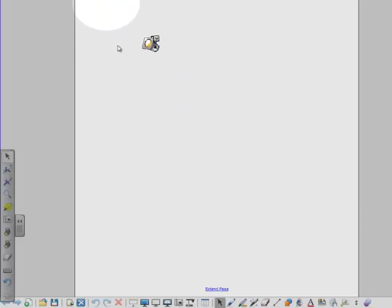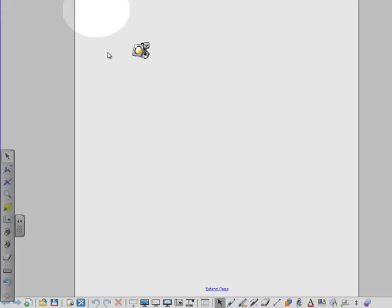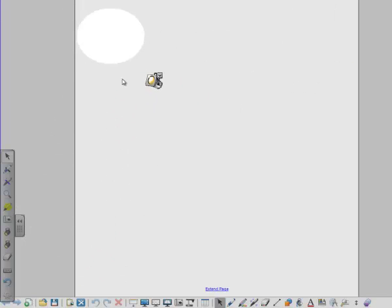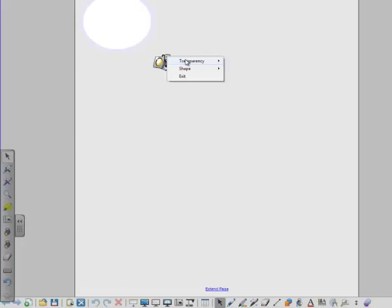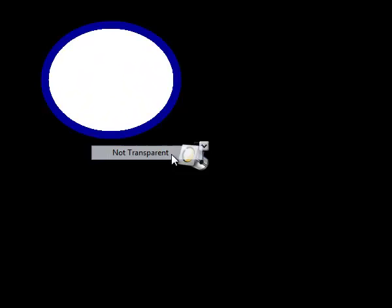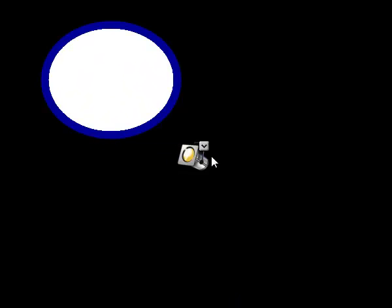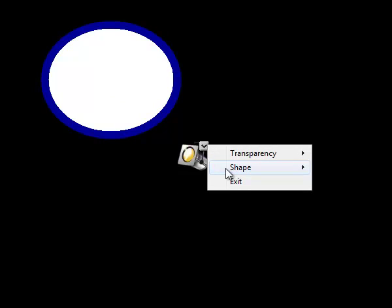Or you can go as far as just having a sort of really 90% transparency where you're literally just making it a little bit lighter where you're looking. Not transparent at all will bring you back to this black.